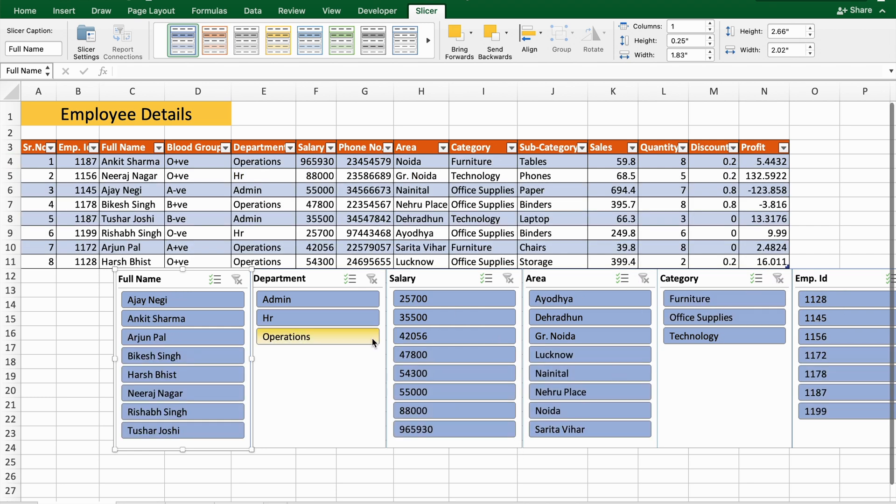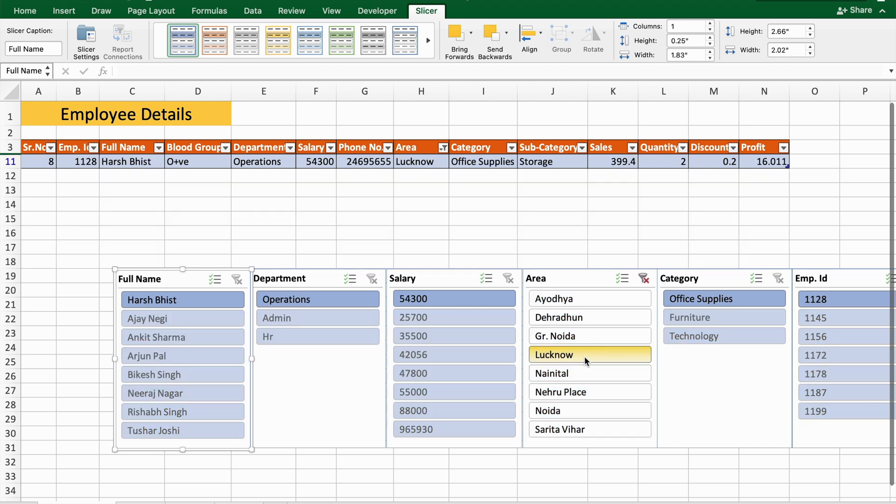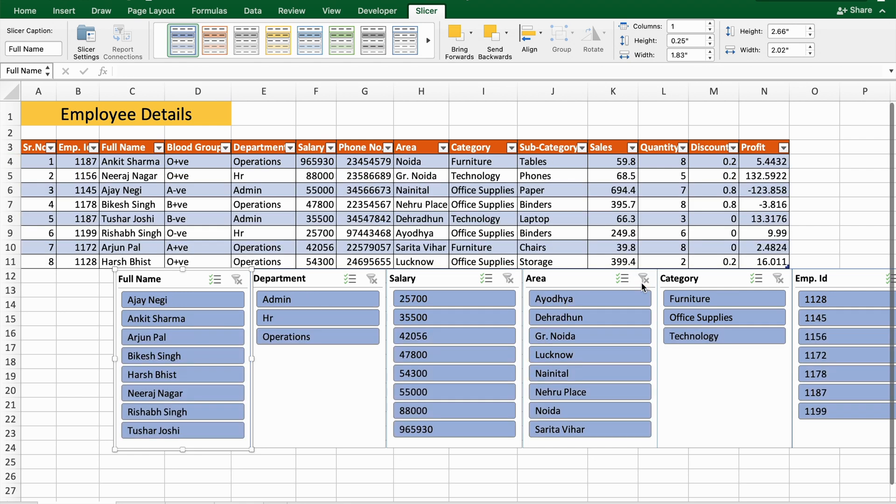I want to see the persons who are working in Lucknow—if I click here, as you can see Harvesh in Operations department is working in Lucknow. So this is the way you can use slicers. And if I